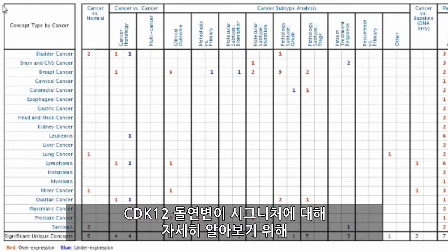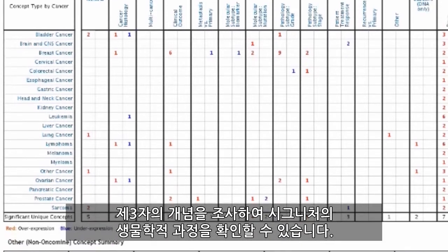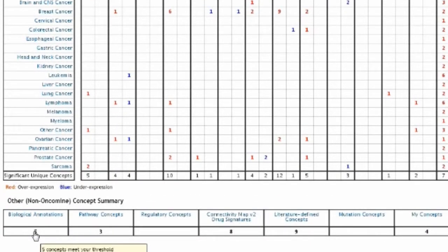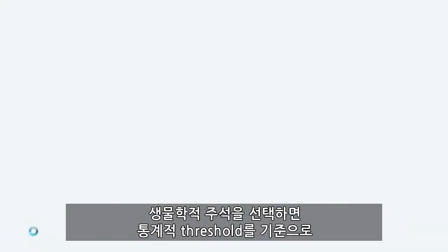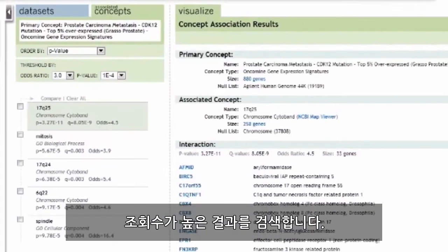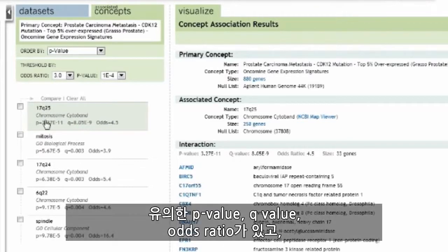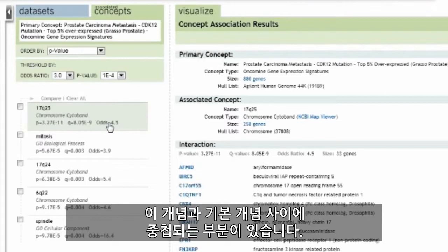To understand more about the CDK12 mutation signature, we can investigate third-party concepts to determine the biology of the signature. By selecting biological annotations, we retrieve hits based on our statistical threshold. The number one hit, chromosome 17Q25 chromosome cytoband, has a significant p-value, q-value, and odds ratio for the overlap between this concept and our primary concept.